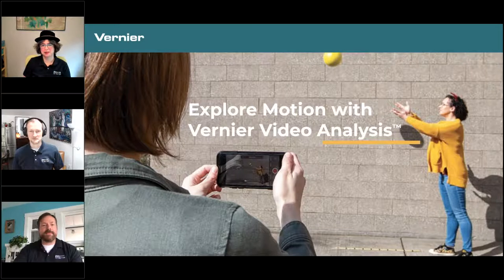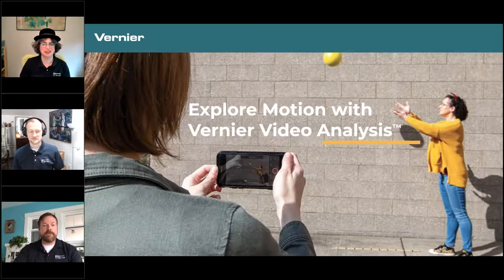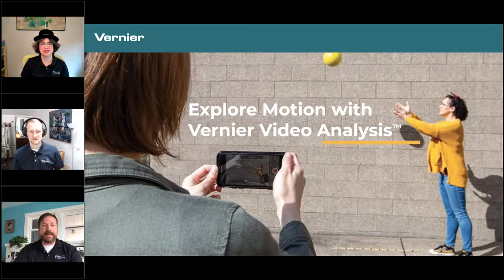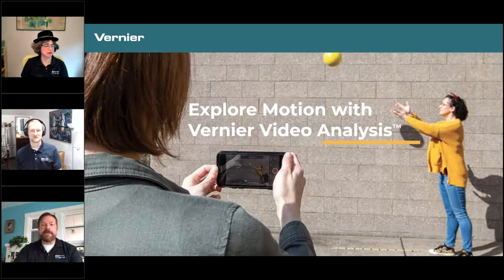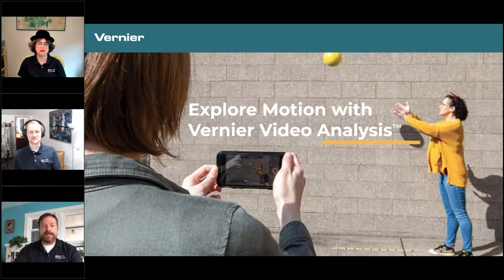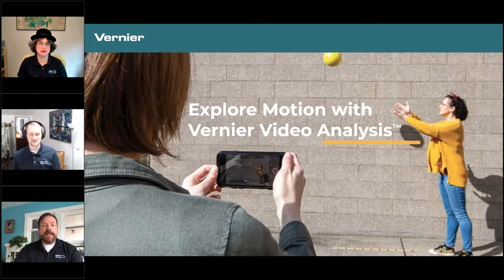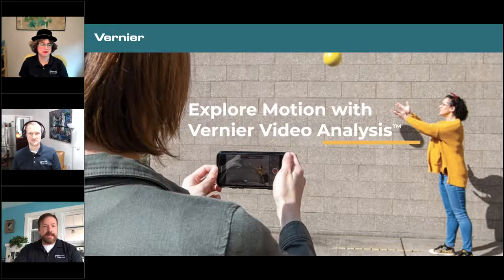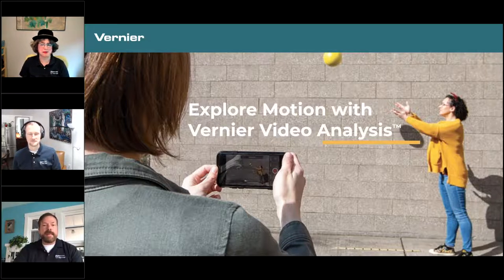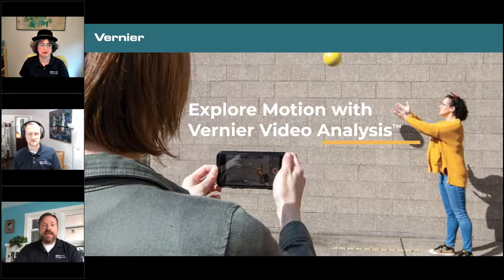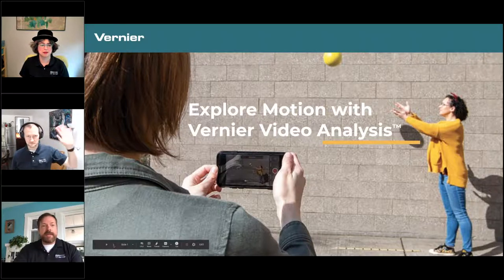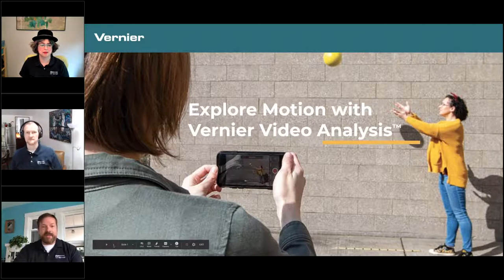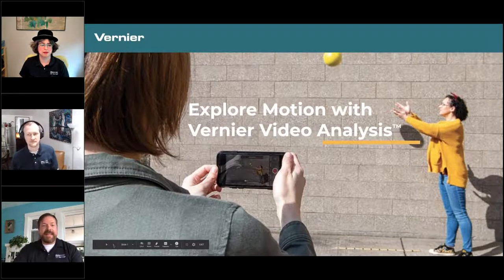Hi there everybody, and thanks for joining us today for our webinar, Explore Motion with Vernier Video Analysis. My name is Nate Shelley from Vernier Software and Technology, and joining us today are my colleagues Fran Poudry, Director of Physics at Vernier, who will be taking us on a tour of video analysis, along with Jake Hopkins, our Director of Support, who will help field your questions.